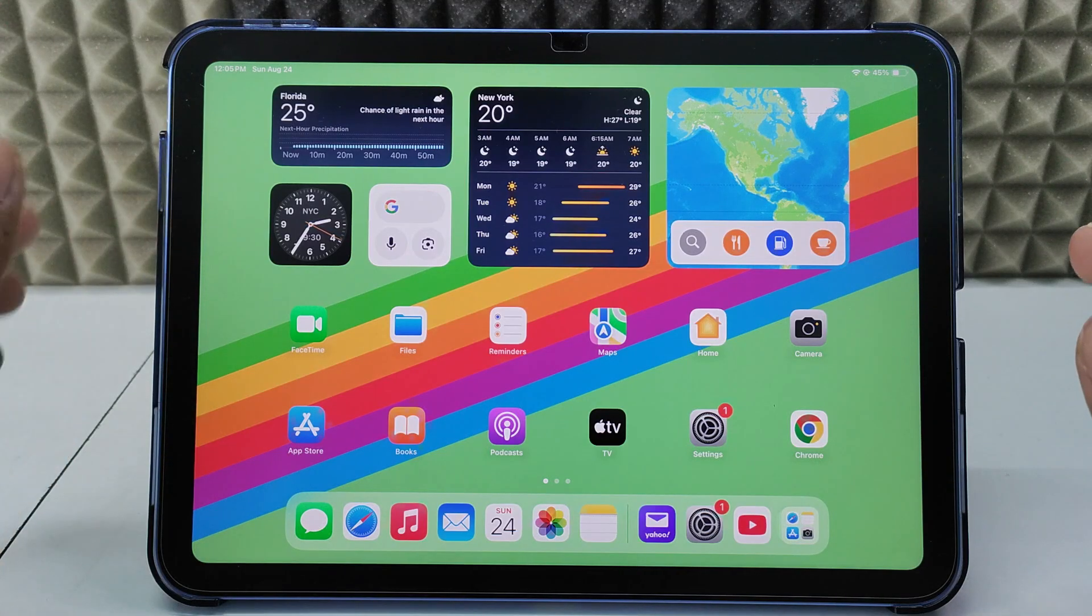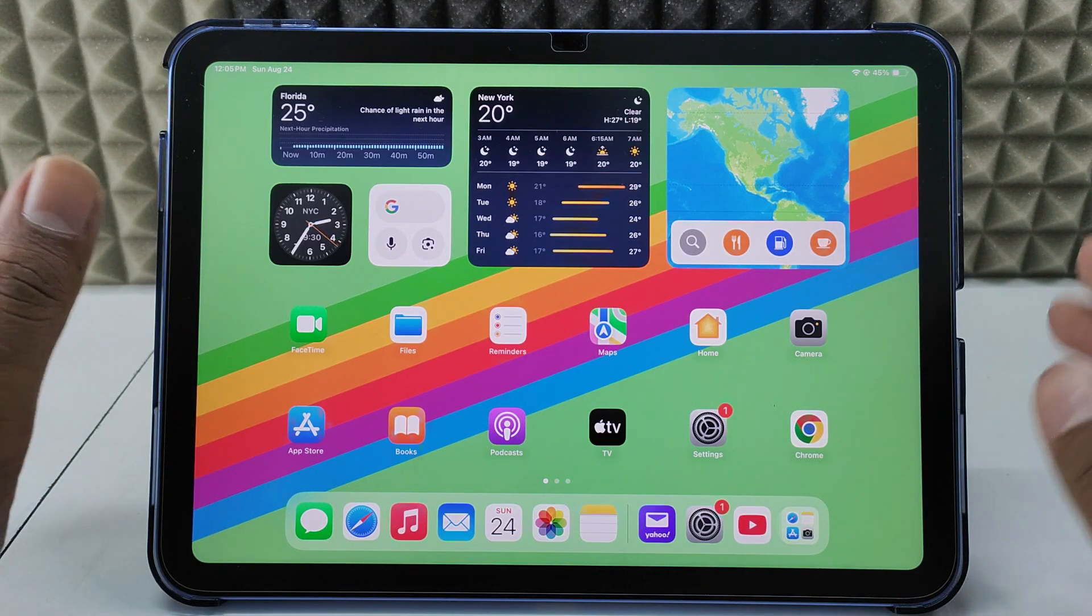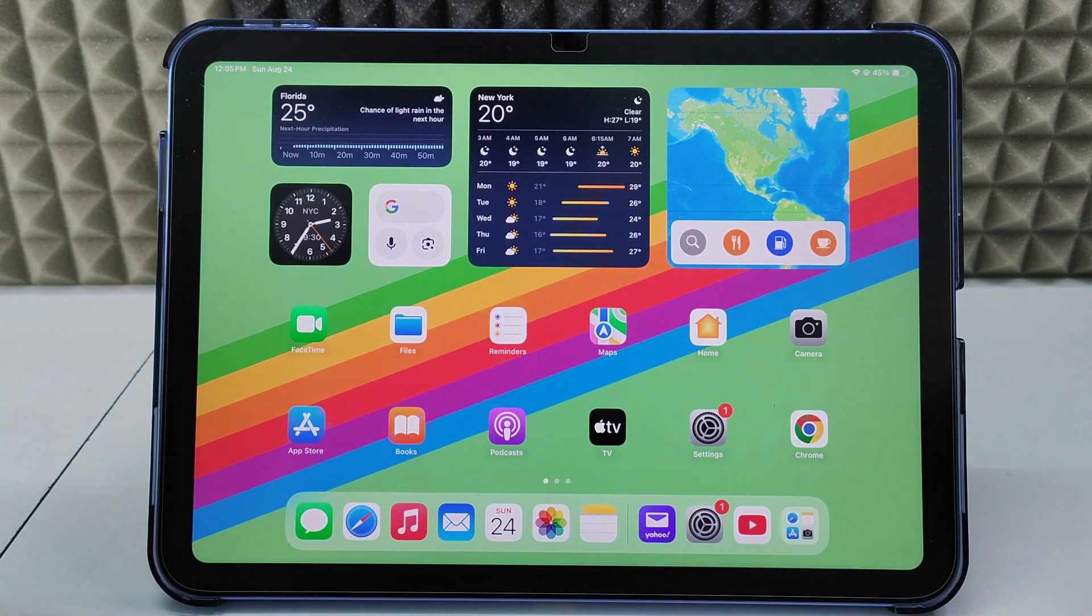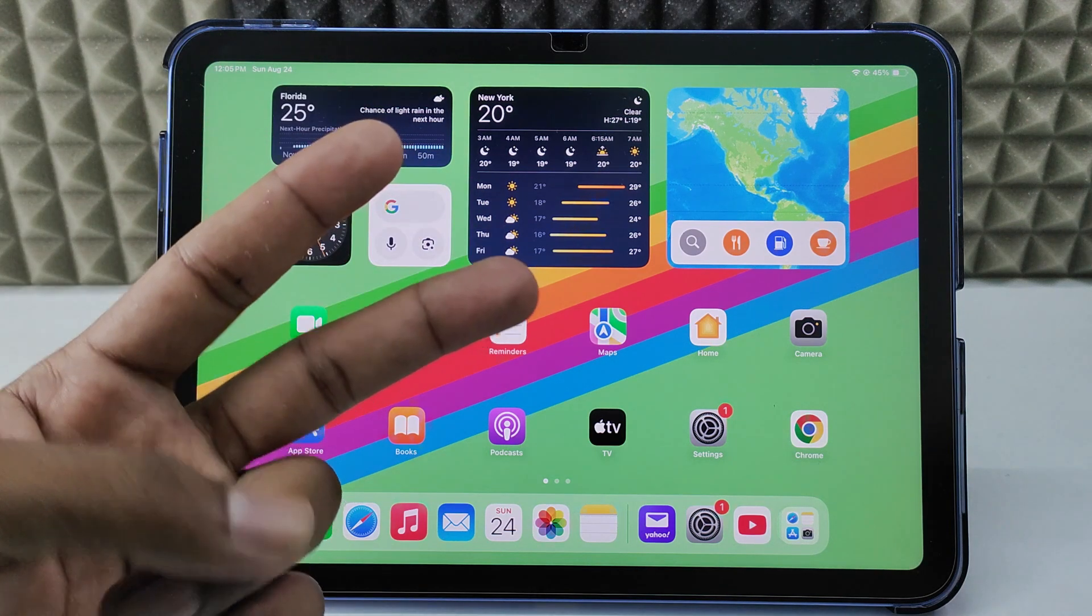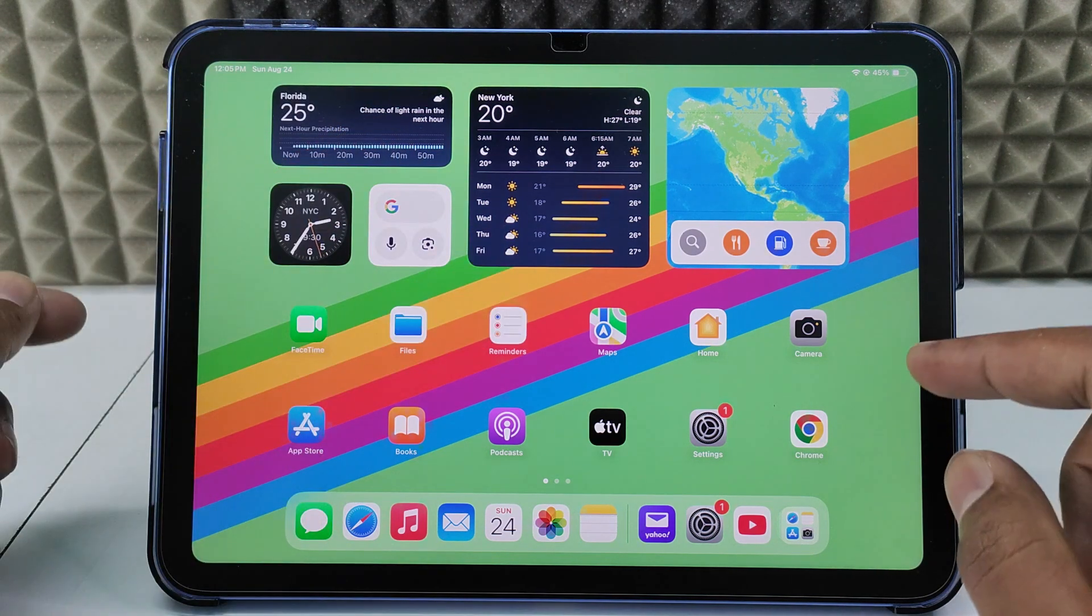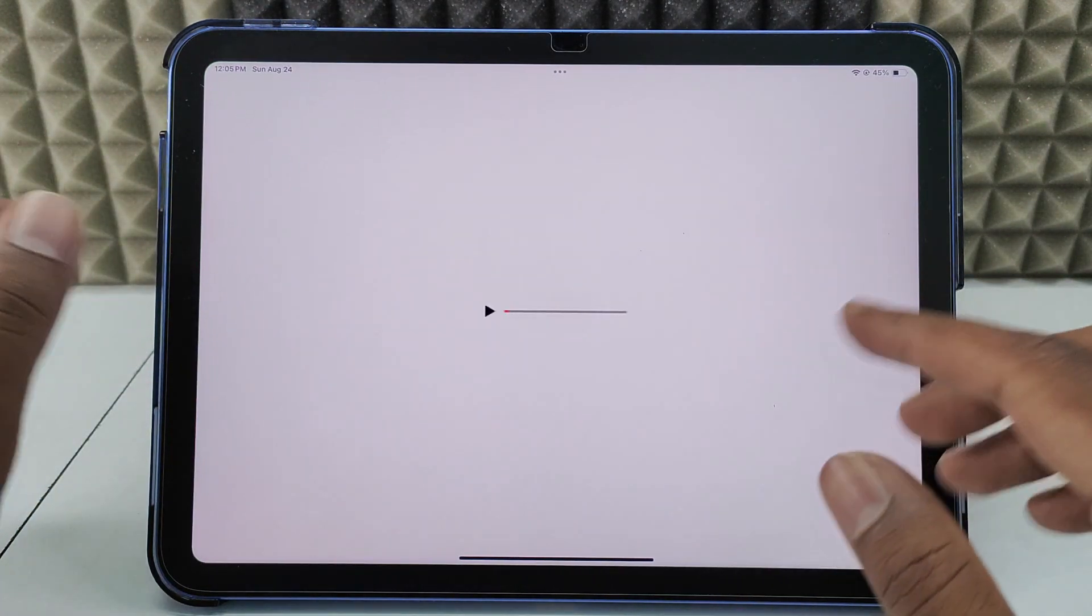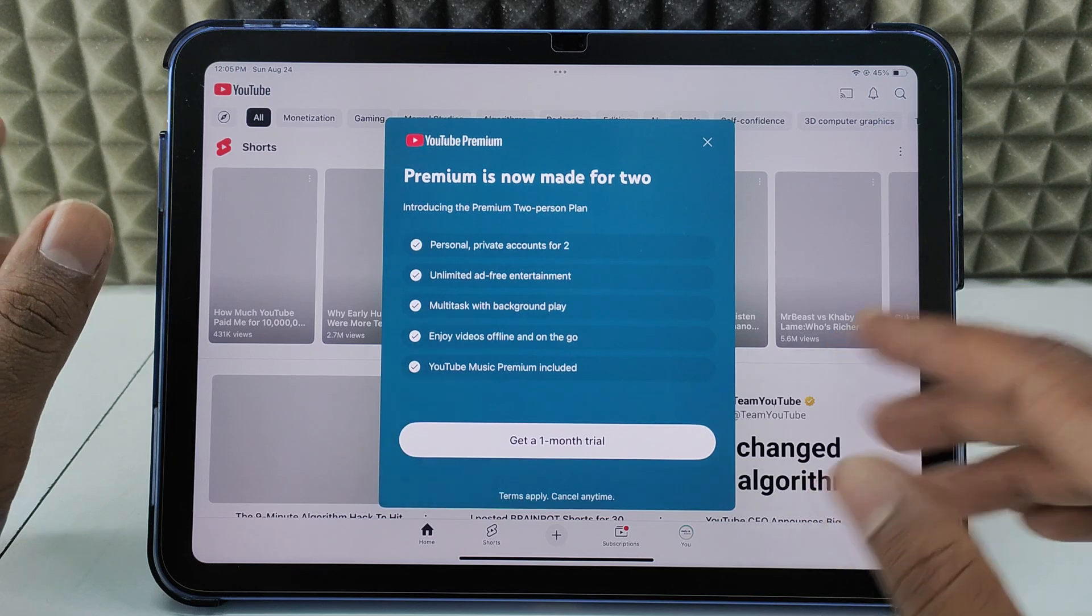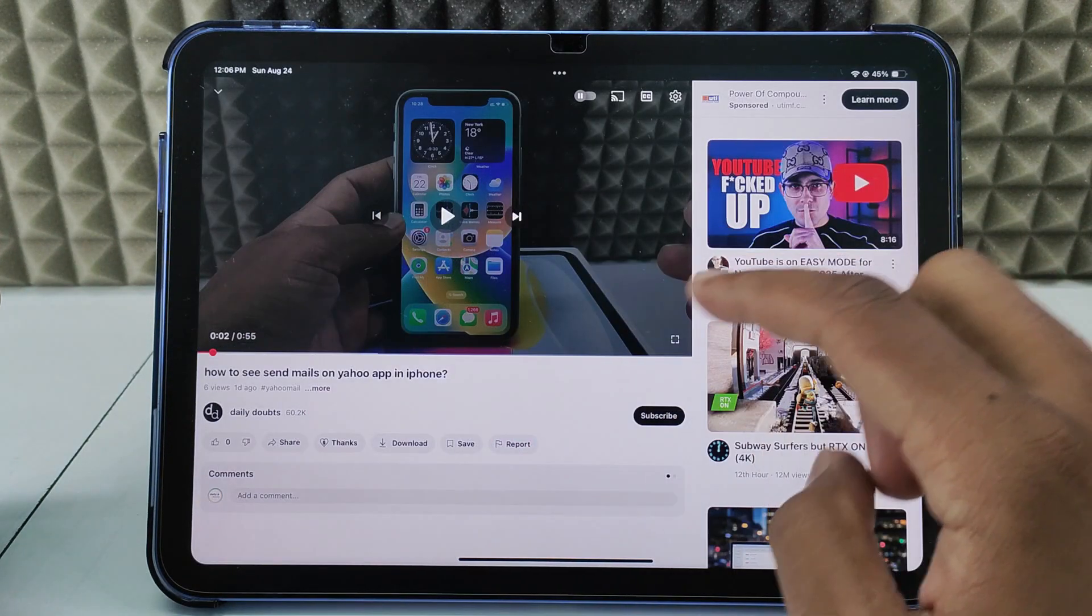If you want to copy the transcript of any YouTube video using your iPad, I'm going to show you two ways. First way: open the YouTube video you want to copy the transcript from.